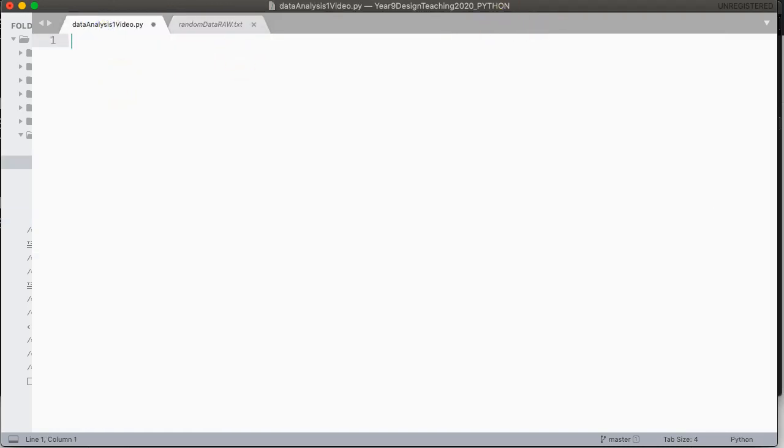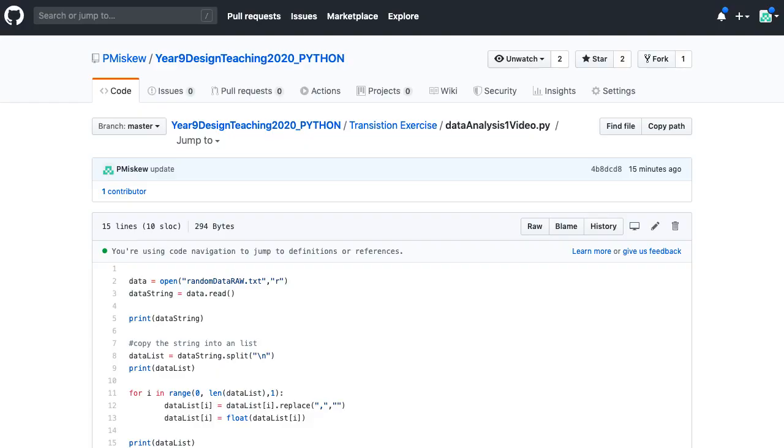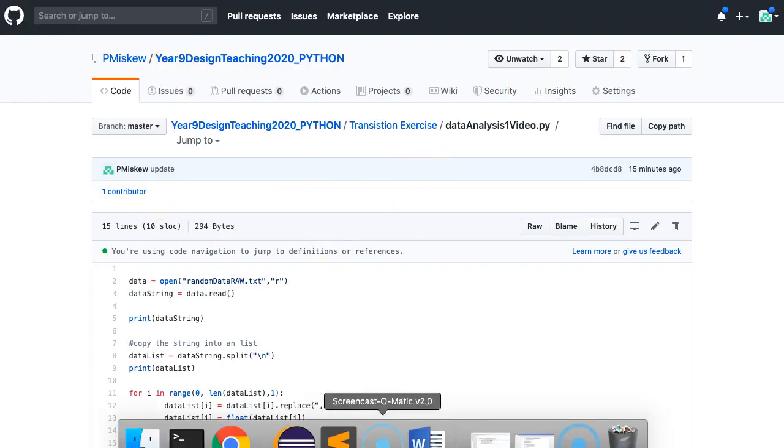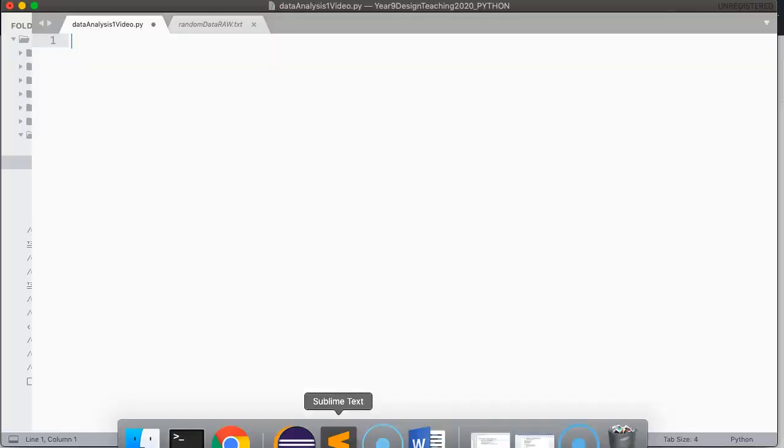If you're interested, you can find this code and a whole bunch more on my GitHub site right here. And with that said, let's dive in.